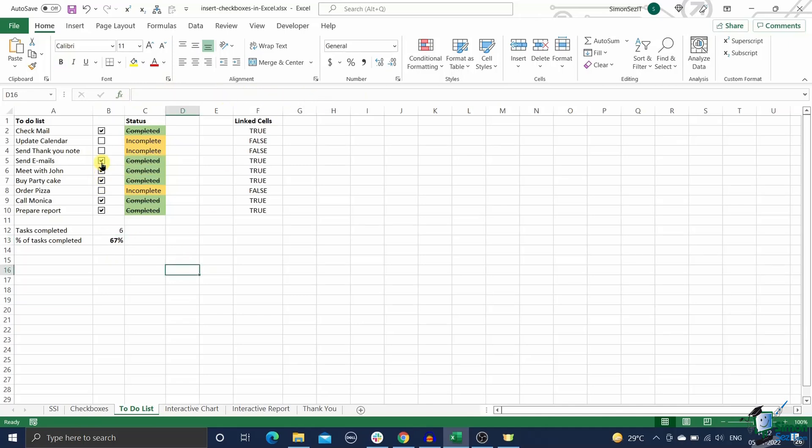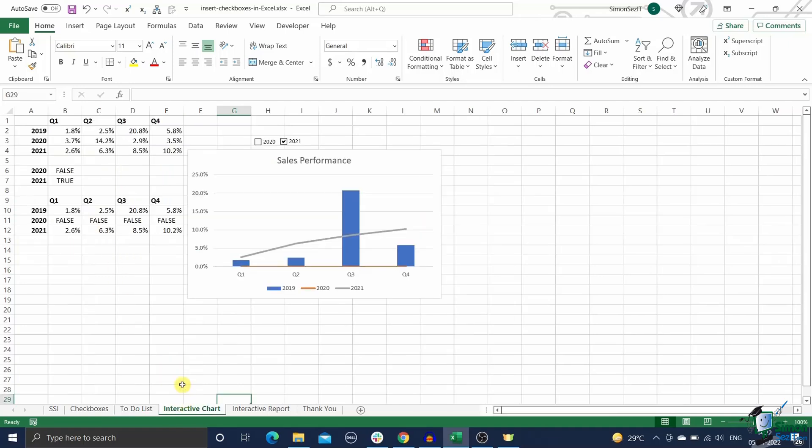Next we'll see how to create an interactive dynamic chart using checkboxes in Excel. Imagine this for a second: you are presenting the annual and quarterly growth reports for the past three years to your team. You have created a stack bar with a line chart to represent this.